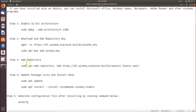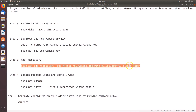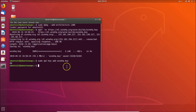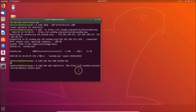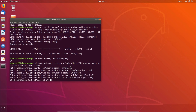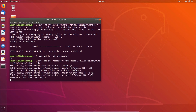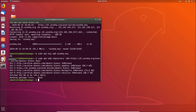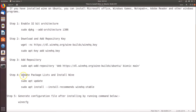Step 3: we have to add the repository. Copy this command, go to the terminal, paste it and hit Enter. It's adding the repository — and it's done.